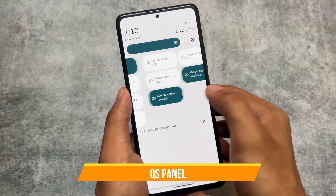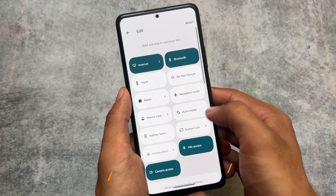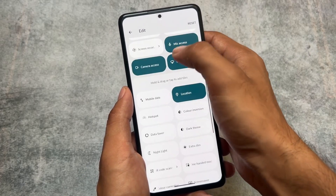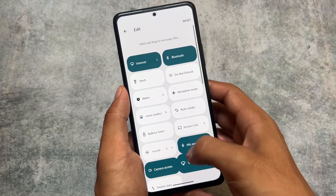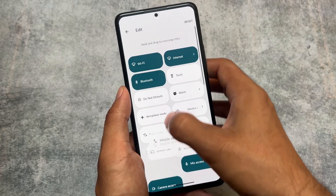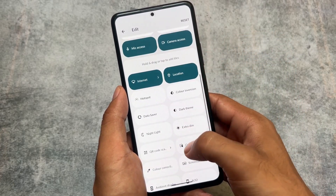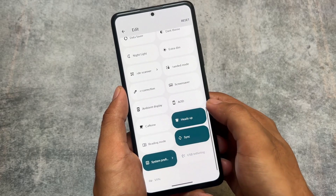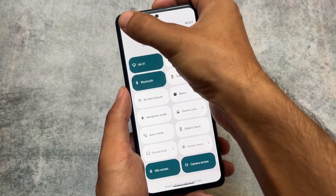LineageOS is also one of those custom ROMs that has a light quick settings panel — if you use light mode, and a dark quick settings panel if you use dark mode. It also supports separate Wi-Fi and mobile data tiles, so you don't need to install any separate app or root your device to enable that — it's available by default.